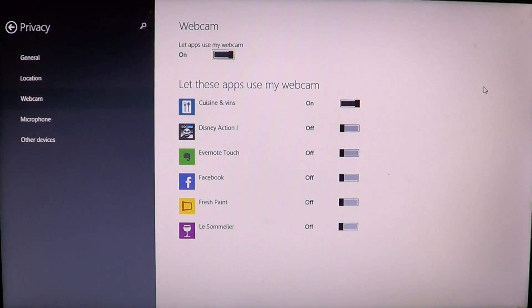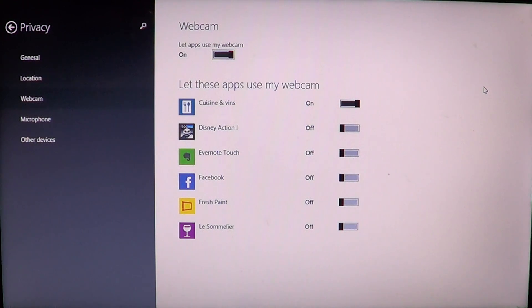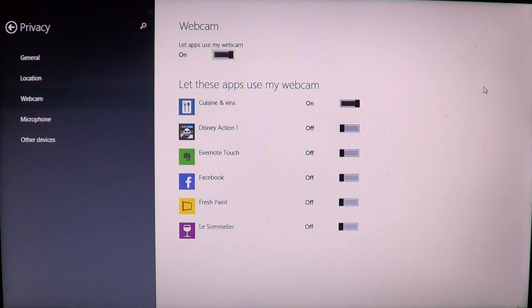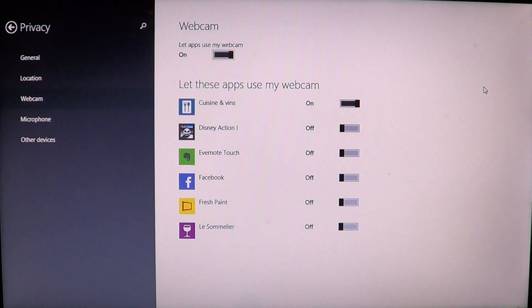When you install an app and try it for the first time, it will ask you for permission to use your webcam. But maybe you granted that permission and want to remove it, or maybe you didn't grant it and now you want to. You can come here and put the sliders on or off.